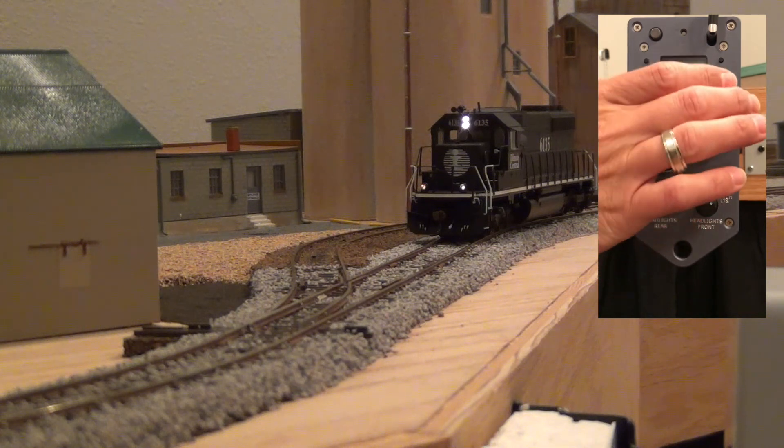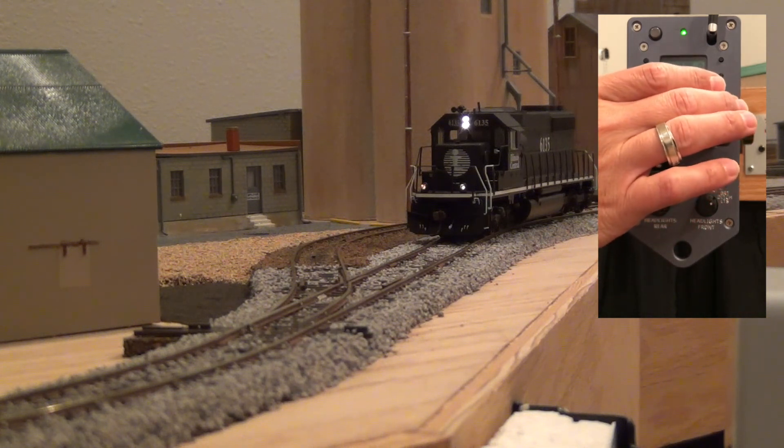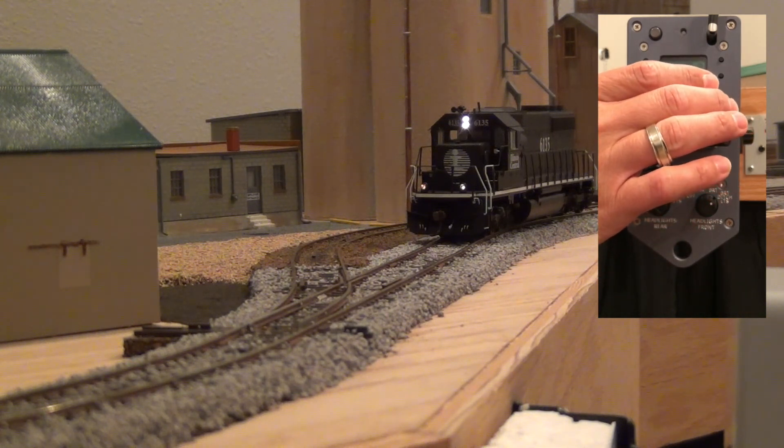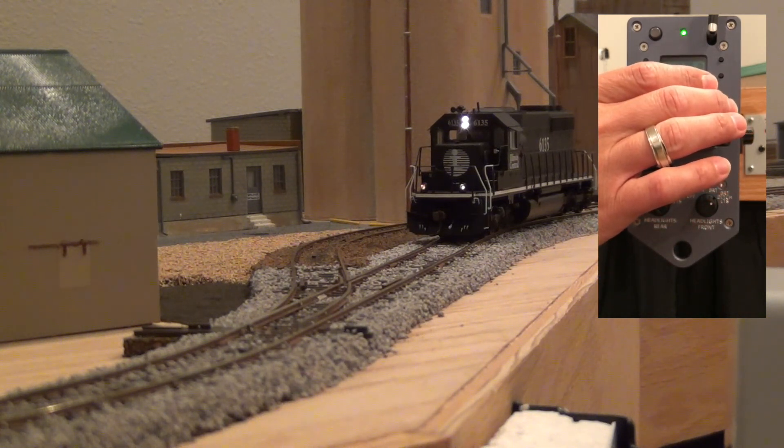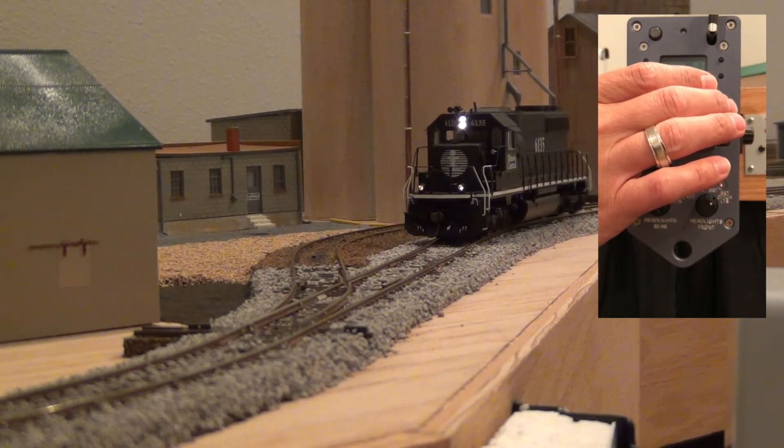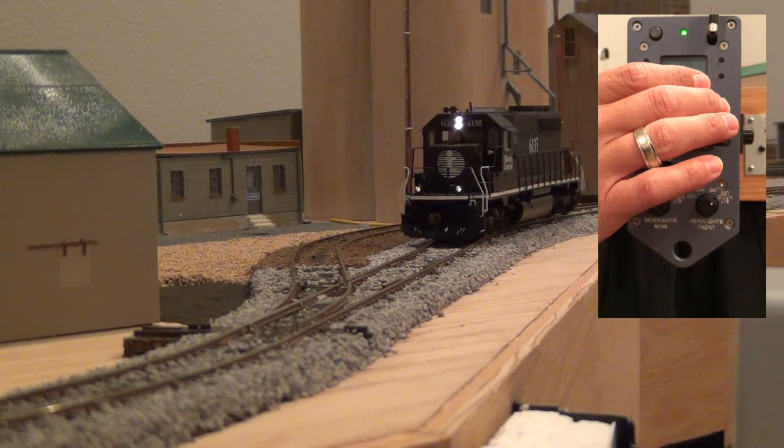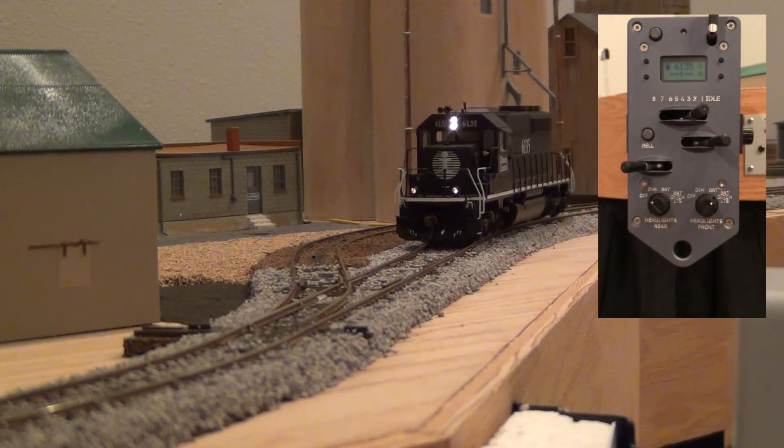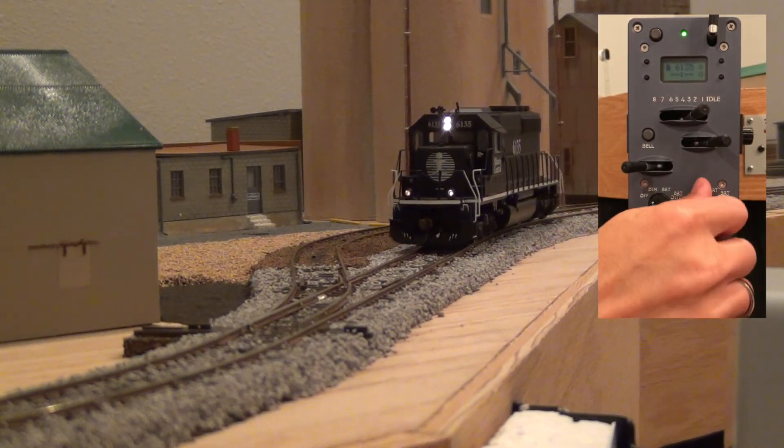So there you go, we have successfully programmed an economy decoder to work appropriately with ProtoThrottle.